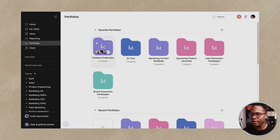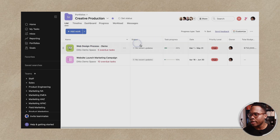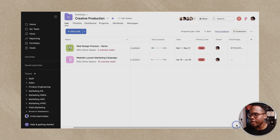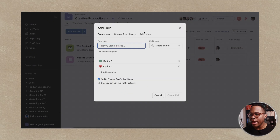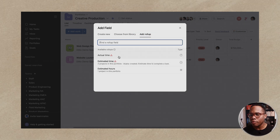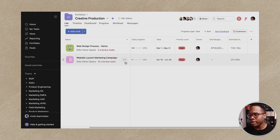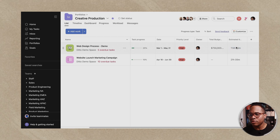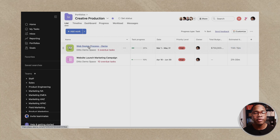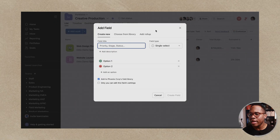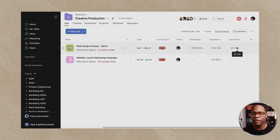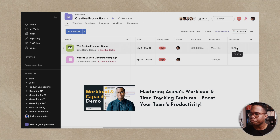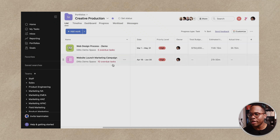Let's get to our familiar creative production portfolio and take a quick look at the custom fields. I've added total budget — once formulas become available, a lot of this will be more streamlined. I'll add a roll-up, and you'll notice a new tab called 'Add Roll Up' with all the custom fields based on the projects added. I'll bring in estimated time — I cannot edit this because it's rolling up all the estimated time from the web design process demo project. I'll also add a second roll-up for actual time, which captures any time tracked with Asana's time tracking feature.